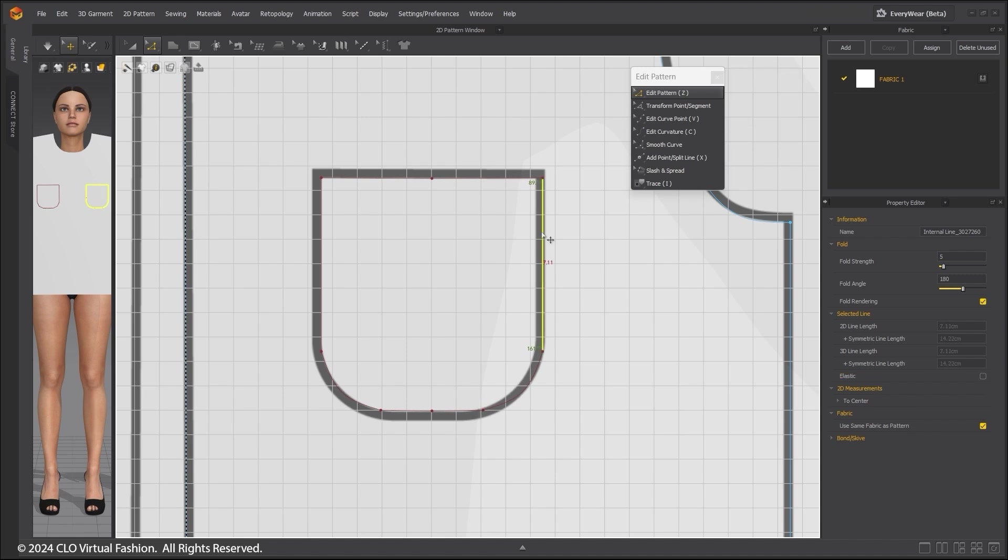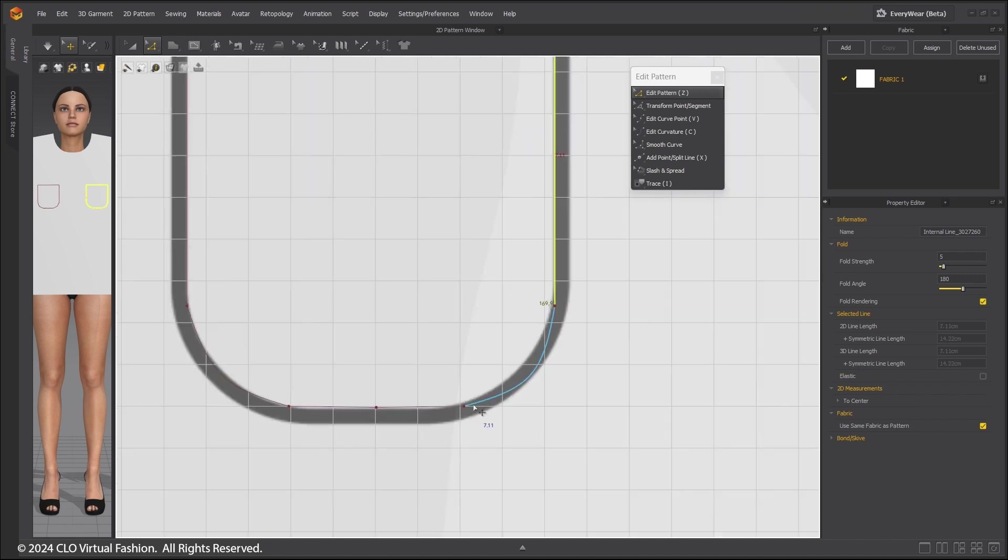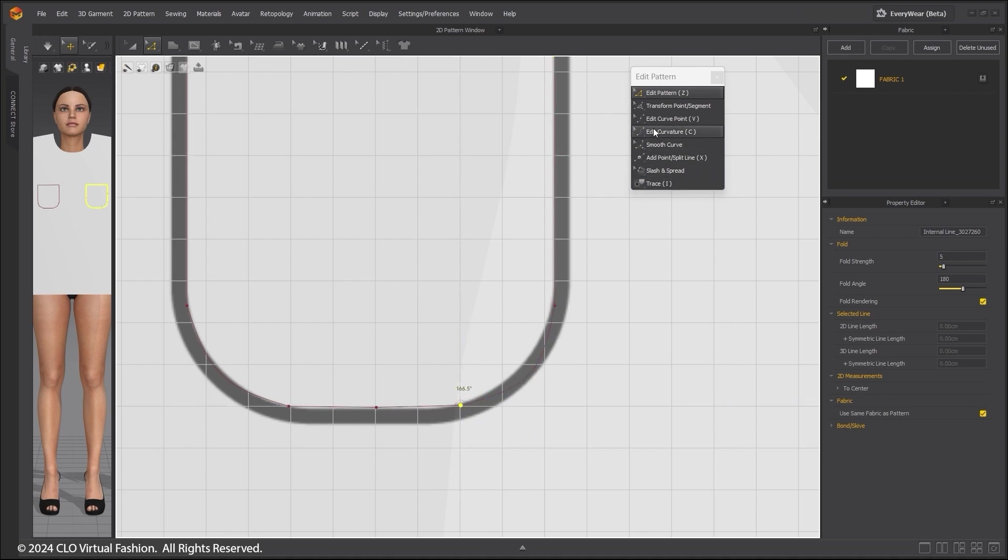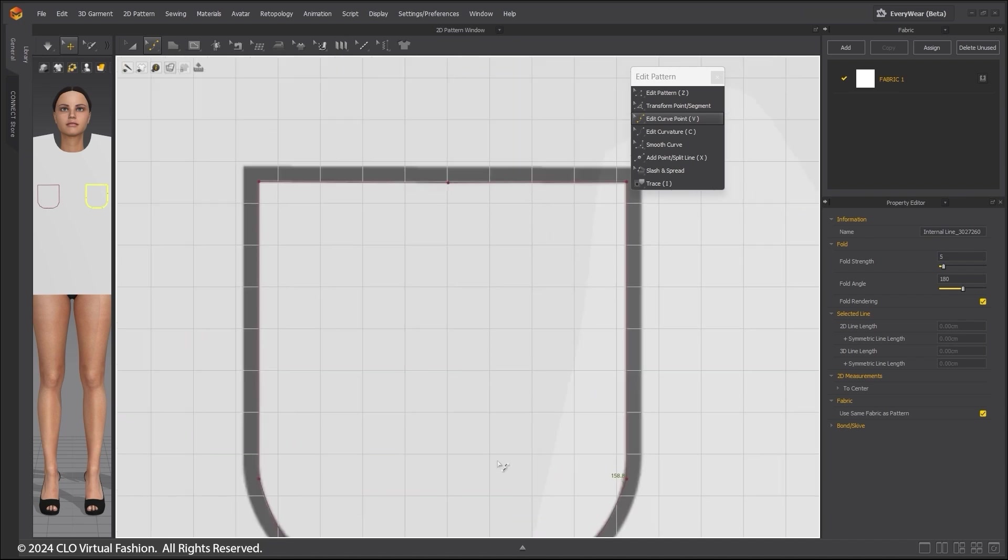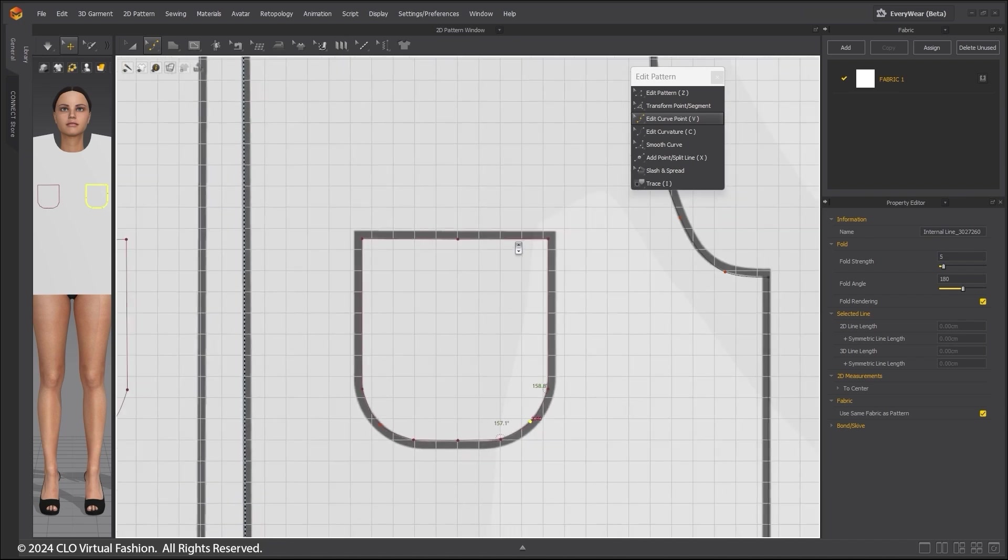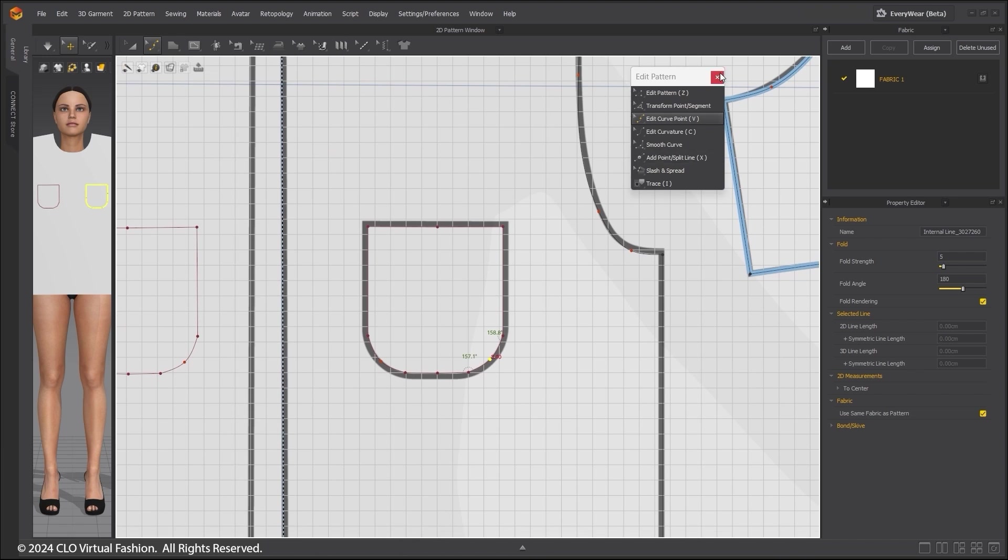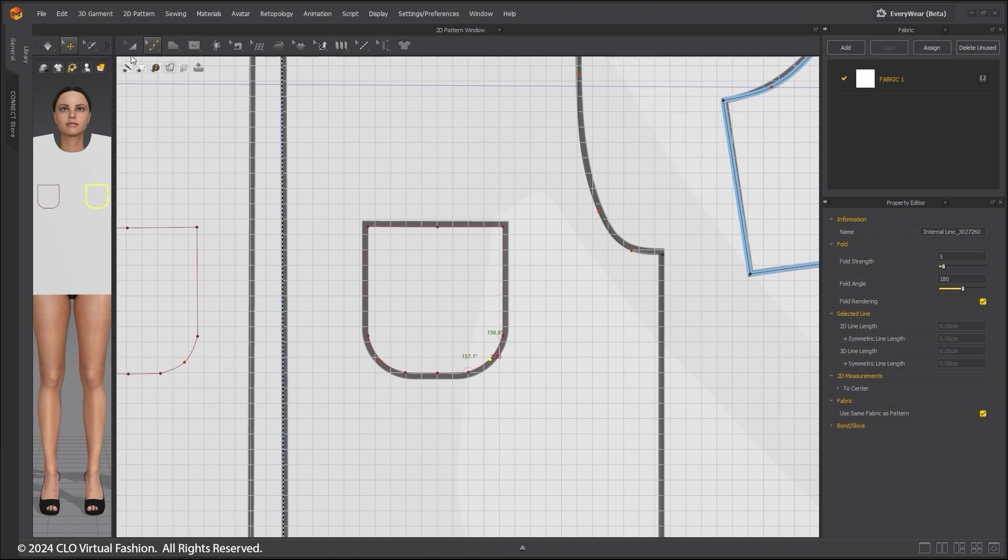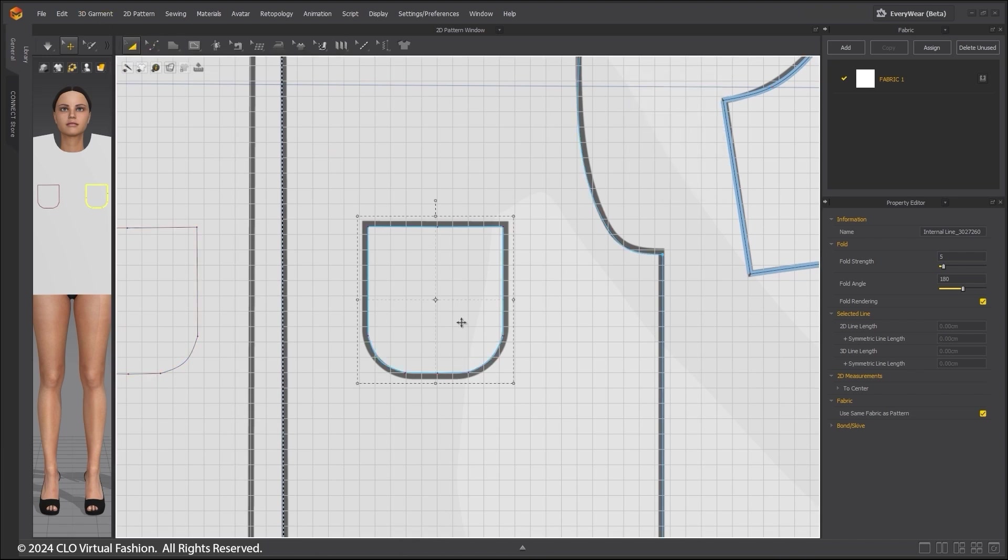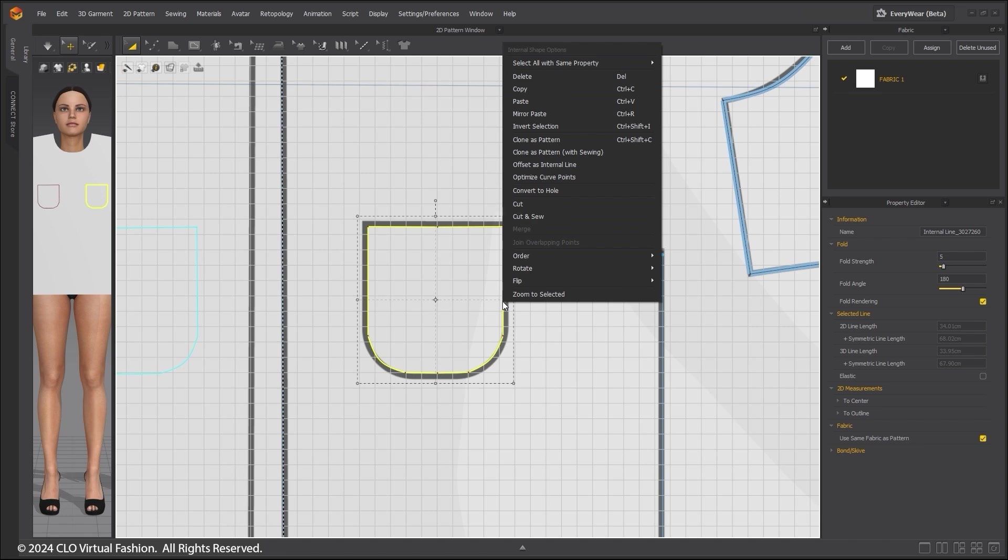You can use the Edit Pattern tool to adjust as necessary. Use the Edge Curve point to adjust the curve if needed. Choose the Transform Pattern tool. Select the pocket internal line. Right-click and clone as a pattern.